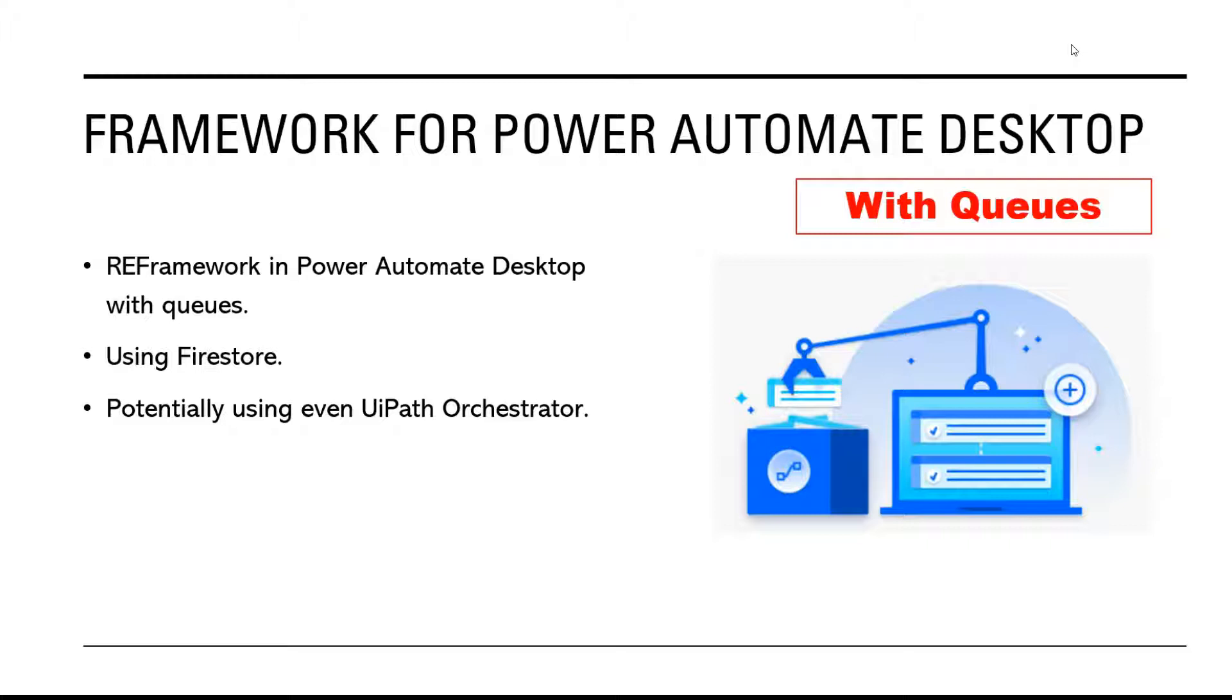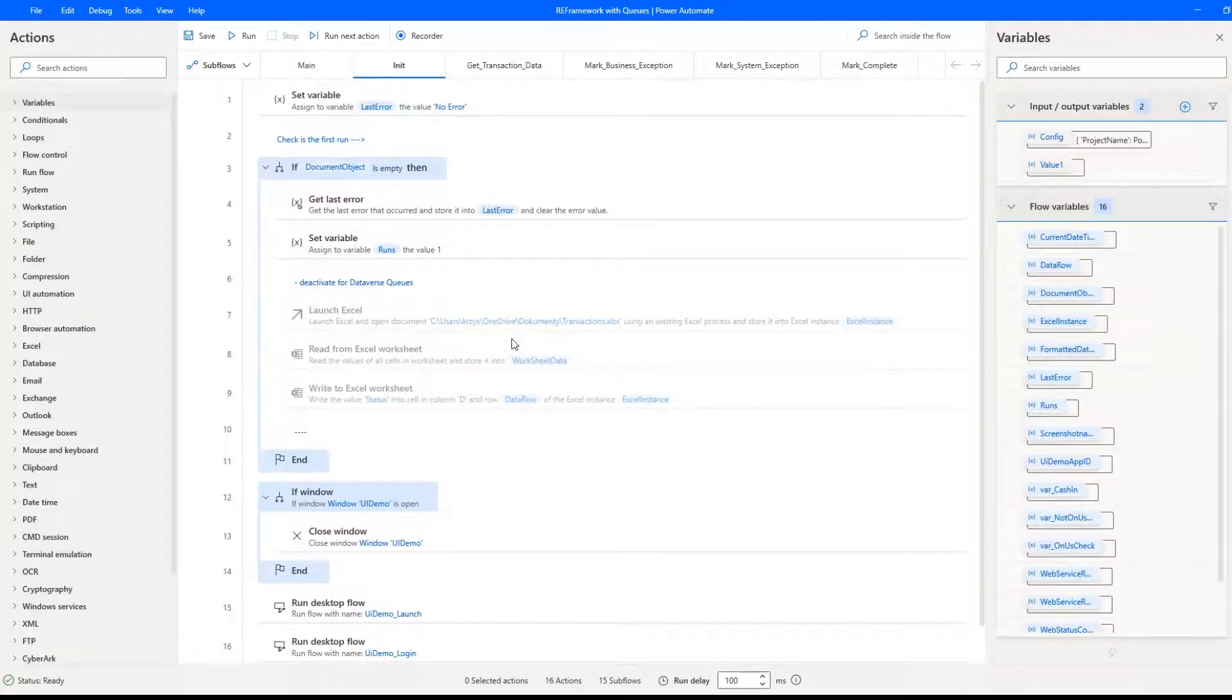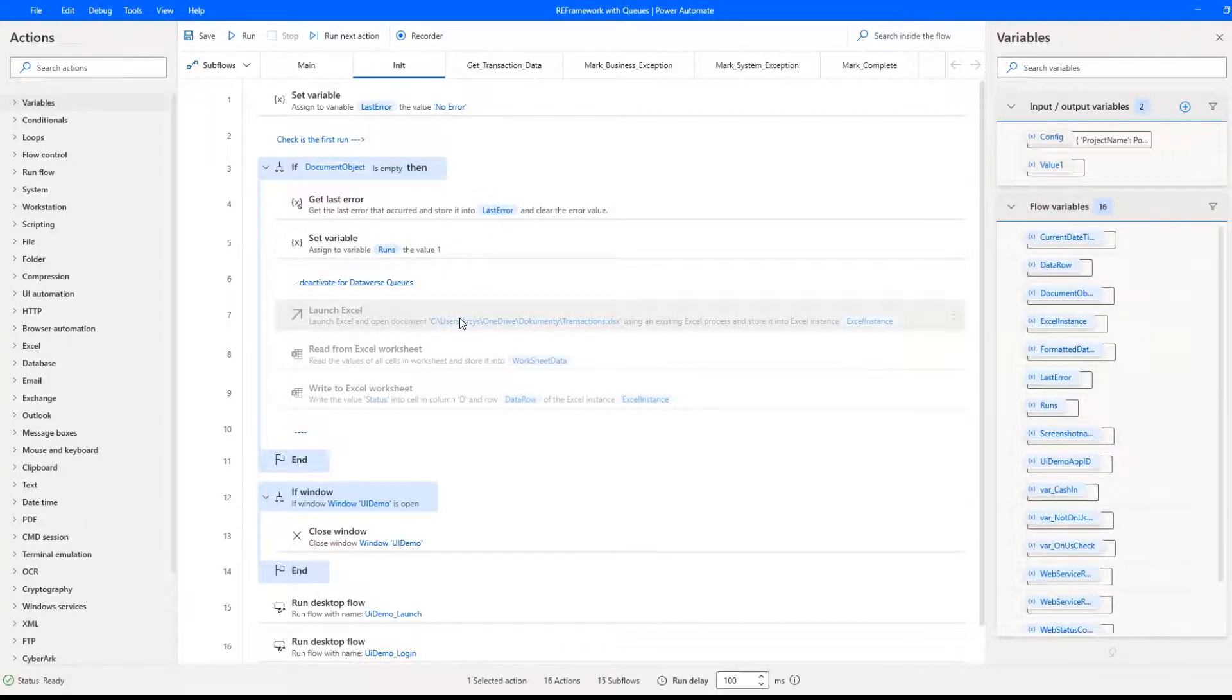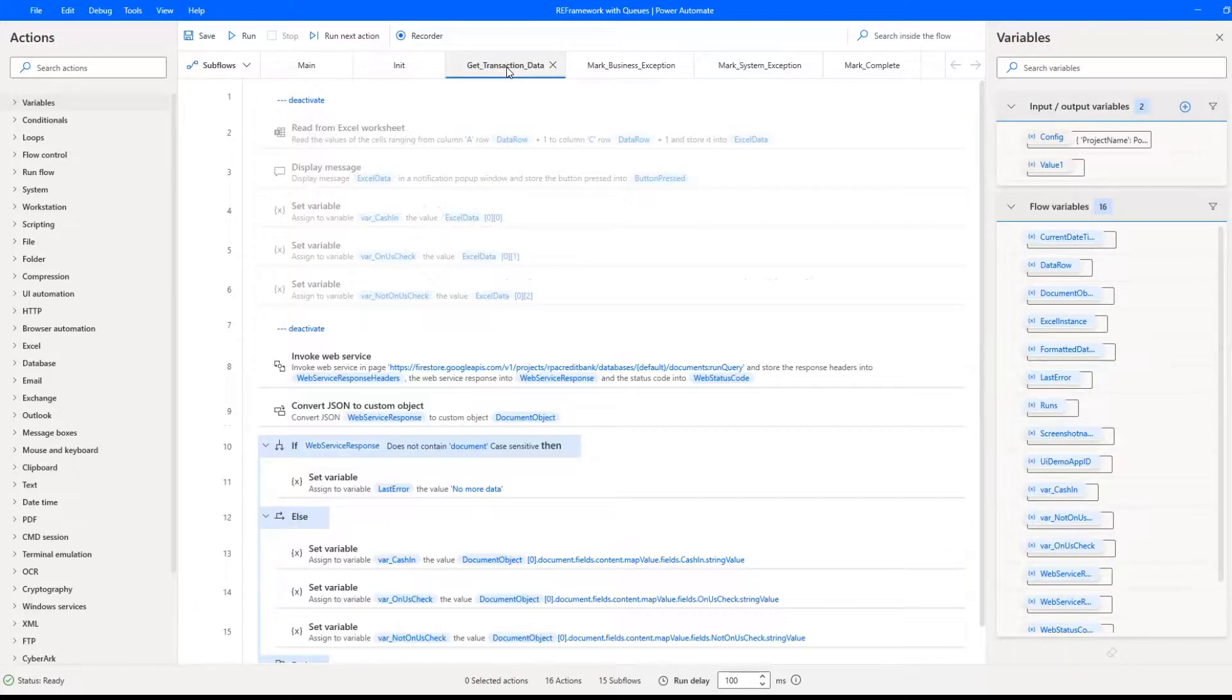So let me show how it works and what I have changed compared to the previous version. First of all, I got rid of all Excel related activities in the image stage. I no longer need them as Firestore will be my place where I store my data. The same in the get transaction.